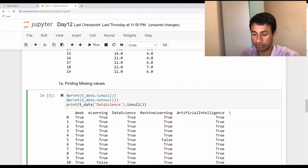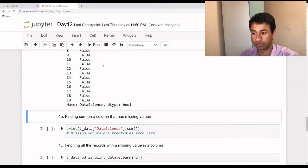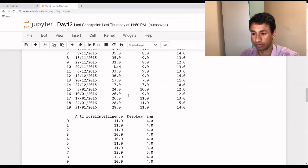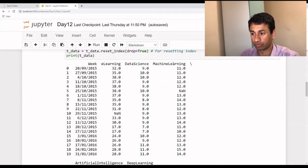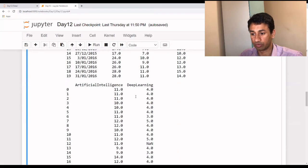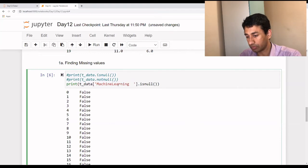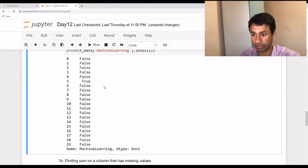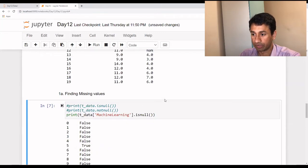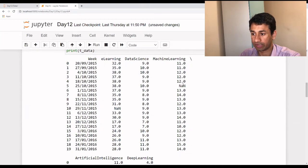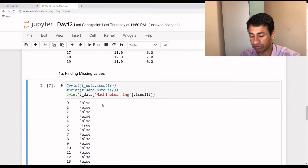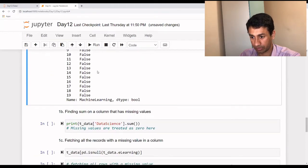Now we know how to identify which rows have values and which don't. Let's say we use the column Data Science and print all rows which are null. By executing this, we see all False values, because as we saw, there are no missing values in Data Science. Instead, let's use Machine Learning. By executing this, there would be some True values — because the Machine Learning column has some missing values. So now we can see how to identify missing values.